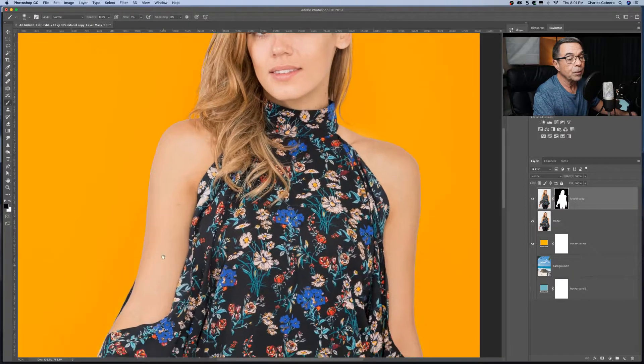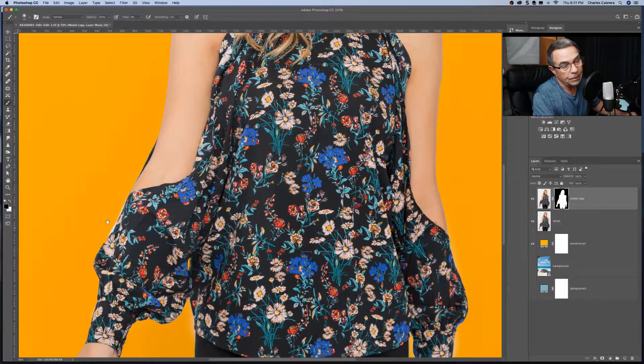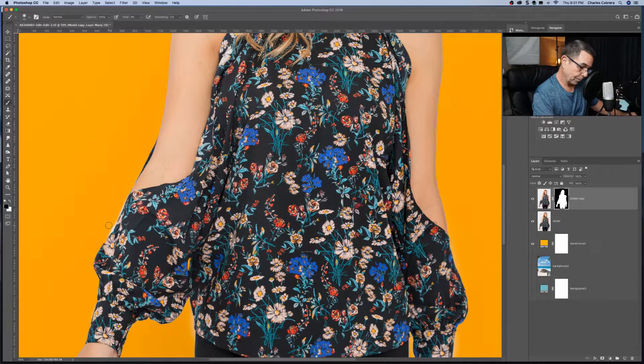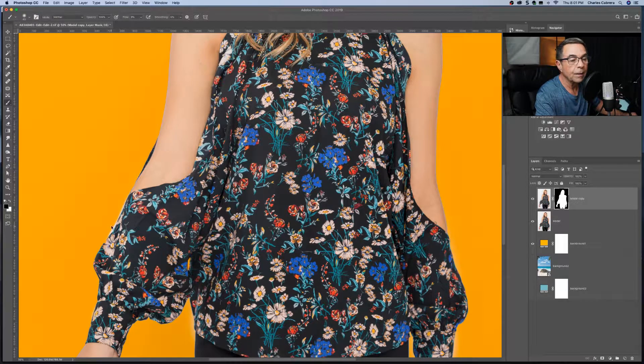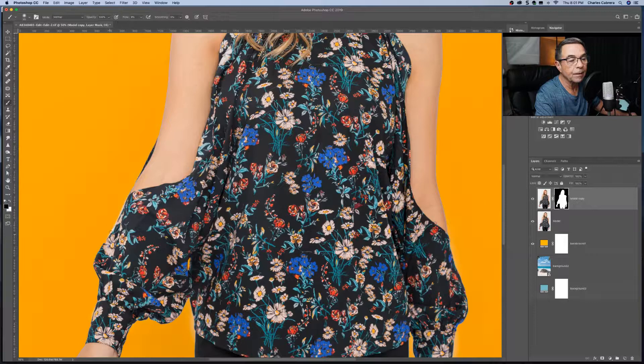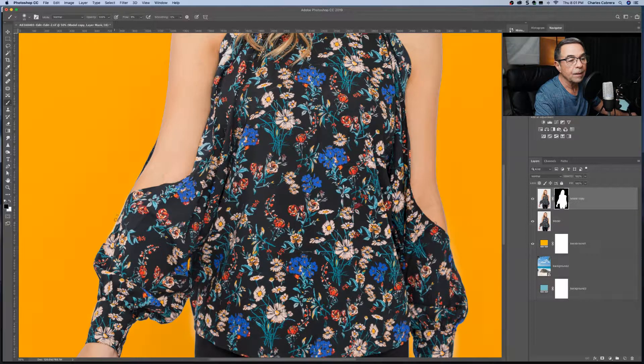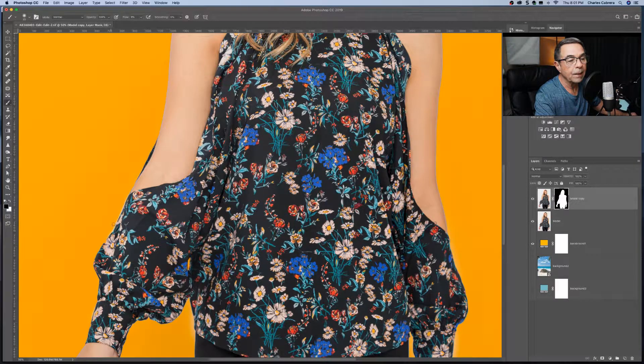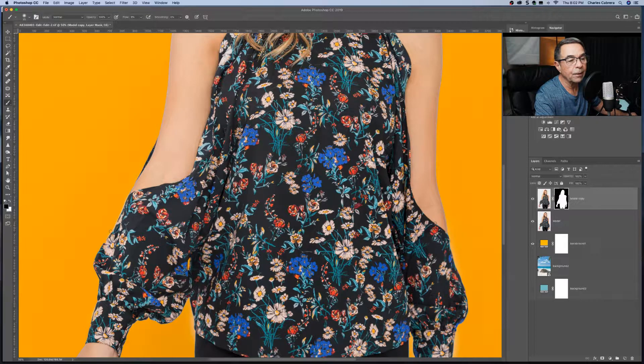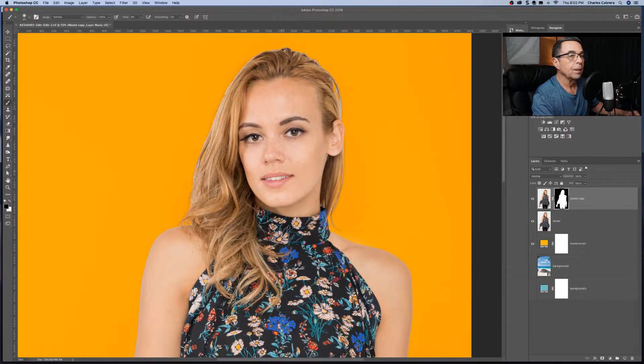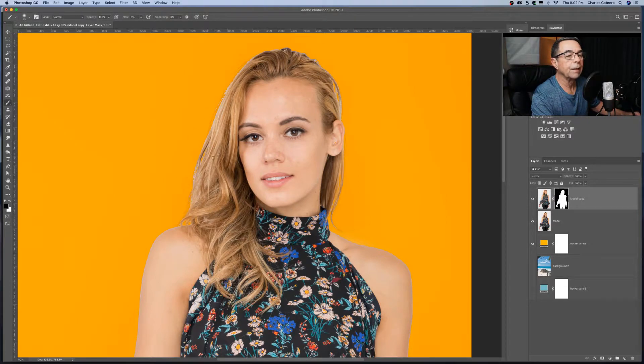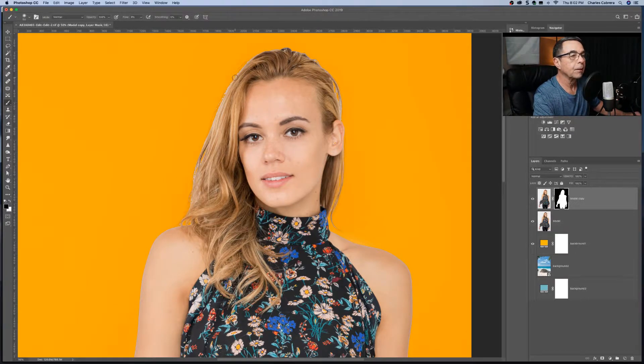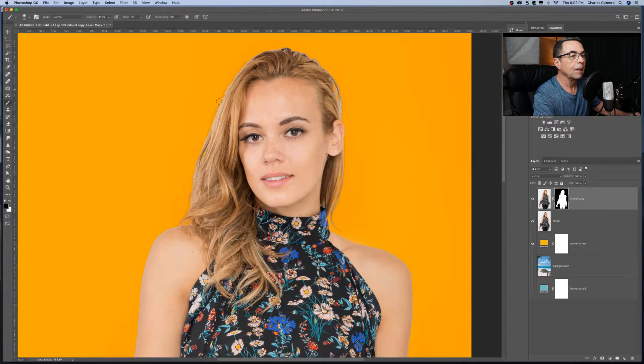But going around the image, just checking to see if there's any places that maybe we could take care of. And I'm painting with black right on this area right here. Okay, pretty good.